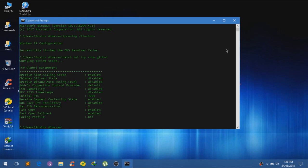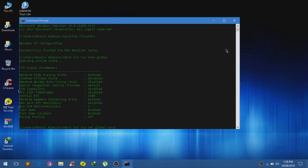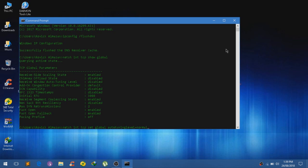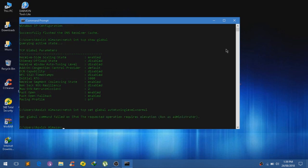Now type in netch int tcp set global, auto-tuning without spaces, auto-tuning level equals normal. Right now I'm trying to type just using one hand. And click on enter.